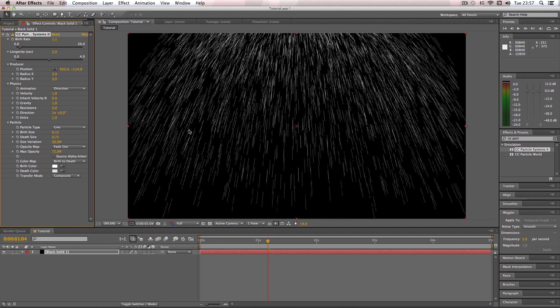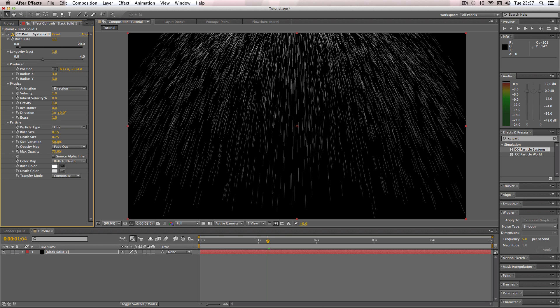I want a sort of medium amount of rain here. And then longevity, which is how long each particle stays alive before it fades away, I'm just going to put that slightly less to about 1.6, so you'll see a little bit of fading there but it won't be massive.